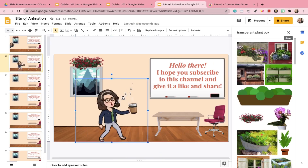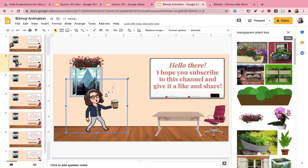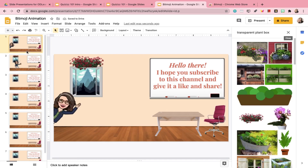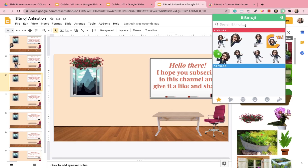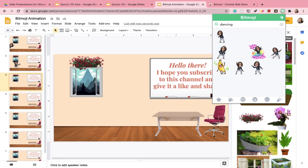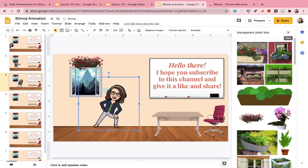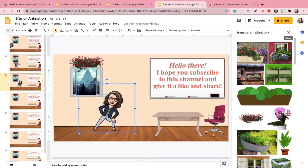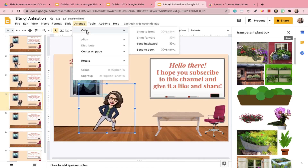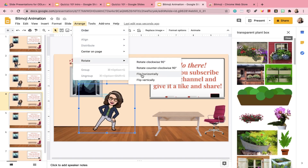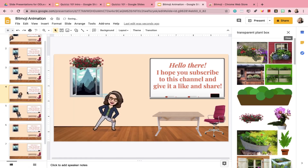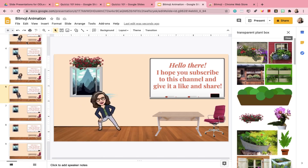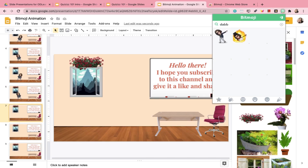To search for the perfect Bitmojis to animate, make sure you use keywords that show the motion you want to animate. You can use keywords like 'walking,' 'dancing,' 'dabbing,' or 'sitting.' For Bitmojis that you want facing the other direction, right-click the image, copy it, paste it onto the next slide, then click Arrange, Rotate, and then Flip Horizontally. I'll go ahead and finish the rest of the slides — you'll just see me duplicating and flipping the image horizontally several times.